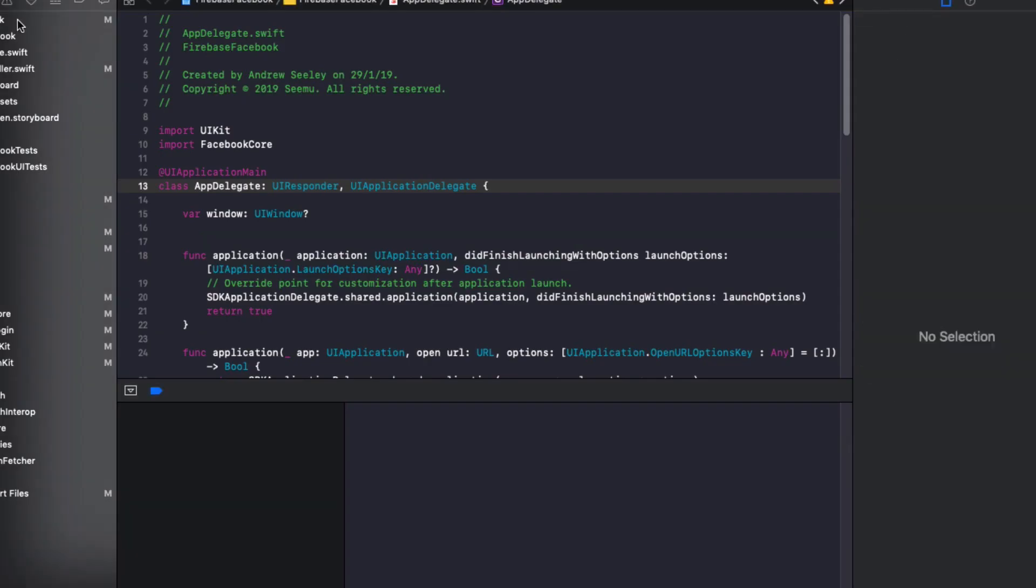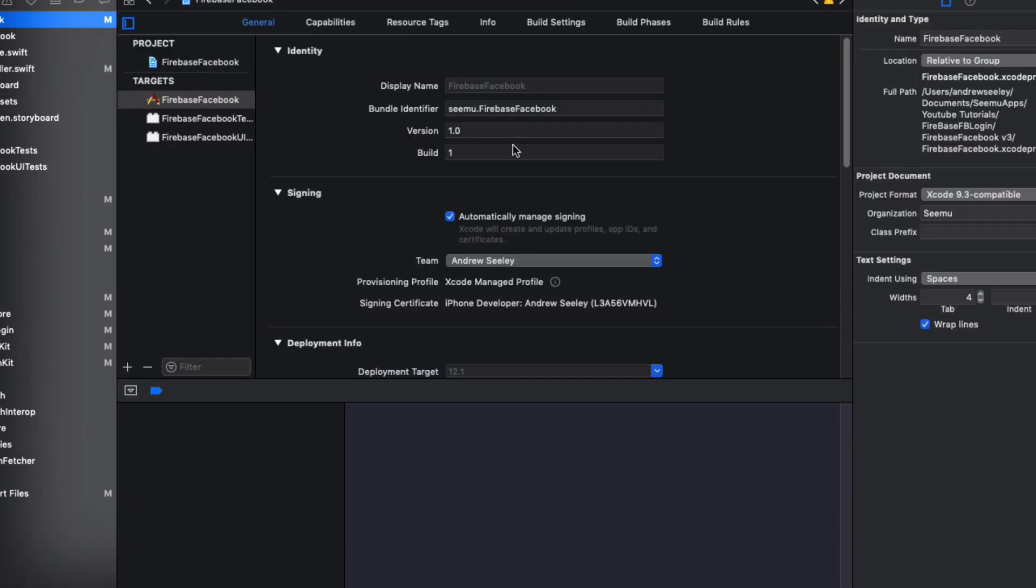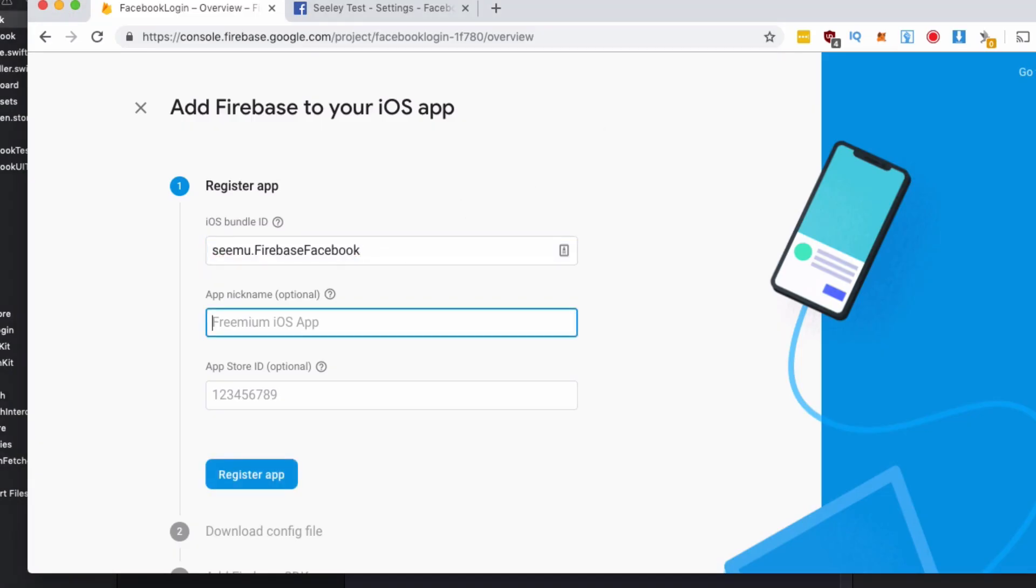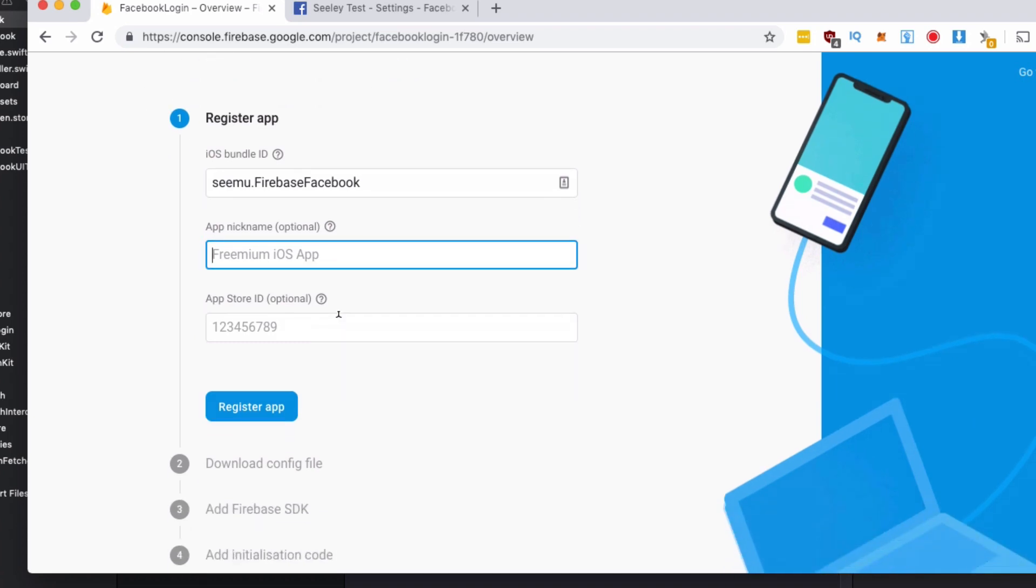We're going to grab our iOS bundle ID from our application which is simu.firebase.facebook and we're going to skip these two options for now. We'll register our app.